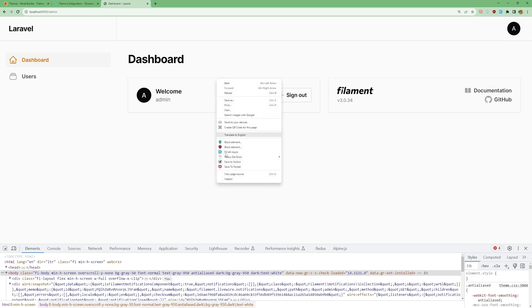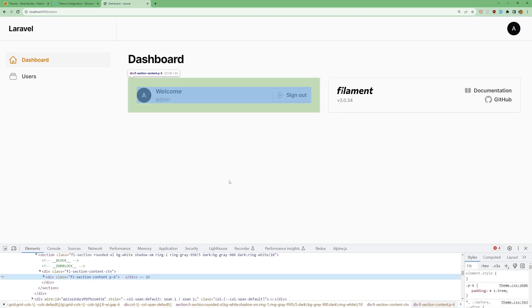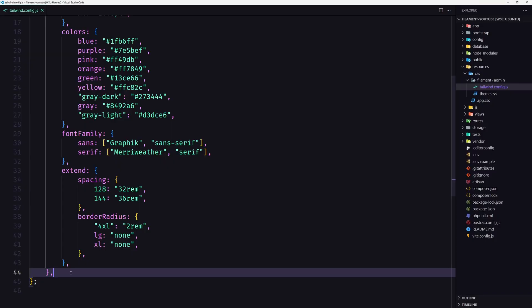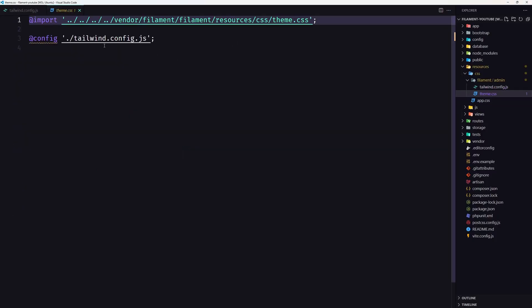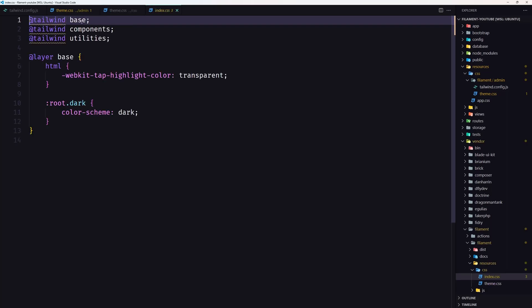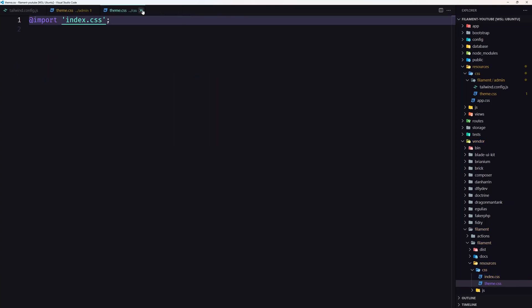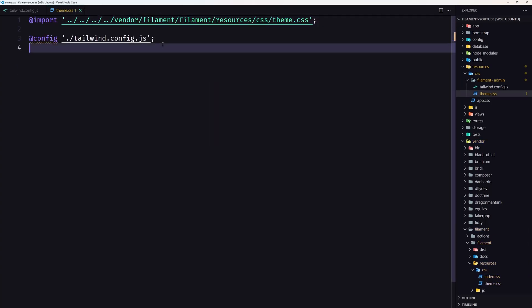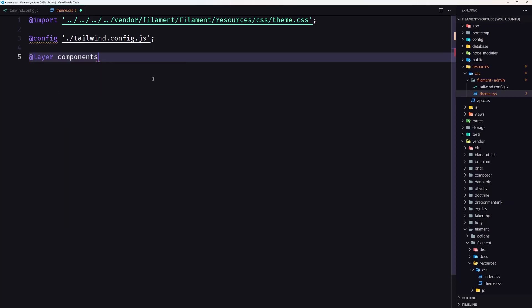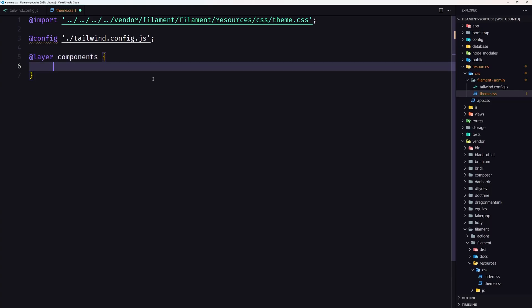And let's inspect this one. As you can see, this div has a custom class, fi-section-content-with-end. So let's change this. Let's copy this one. And what I'm going to do now is let's open the theme.css. And here we have imported the theme.css. Let's close and let's add in our project a layer for components. And here I'm going to paste that custom class.